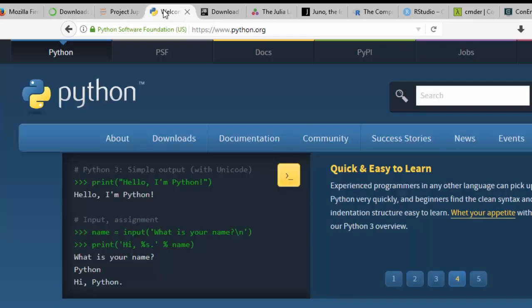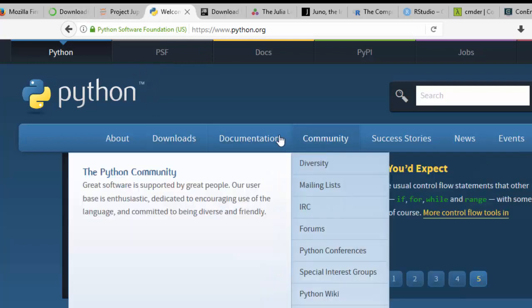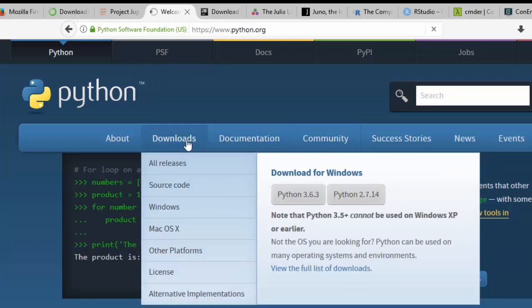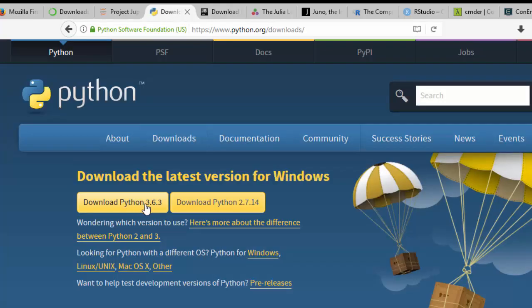Now, if you want the simple setup without installing Anaconda, you can just go with Python from the official Python website and install Python on your system. It has Python 3.6 and Python 2.7 — 3.6 is the newest stable version.